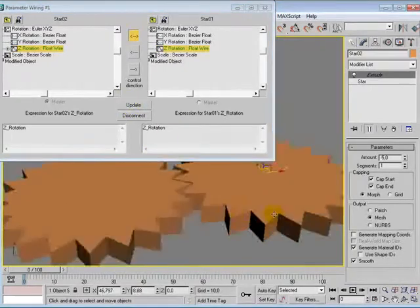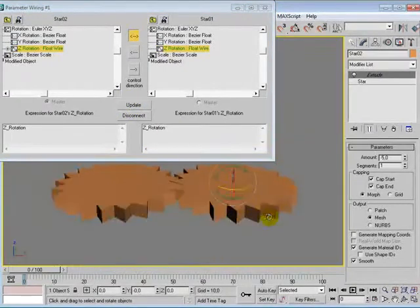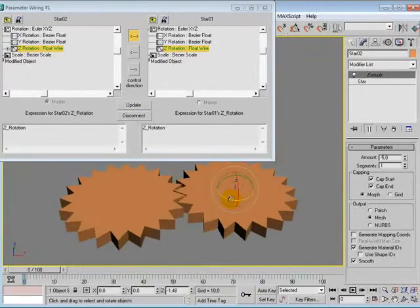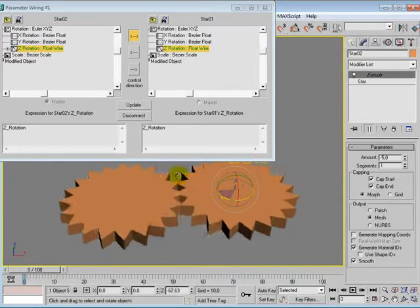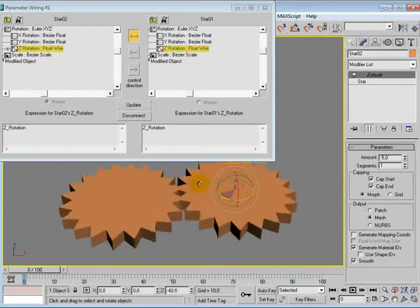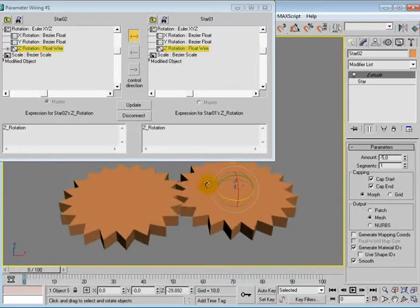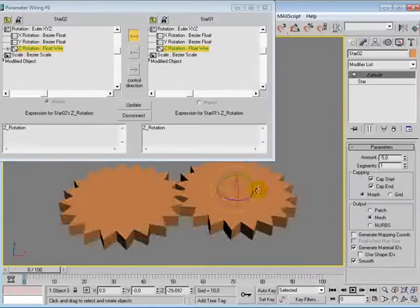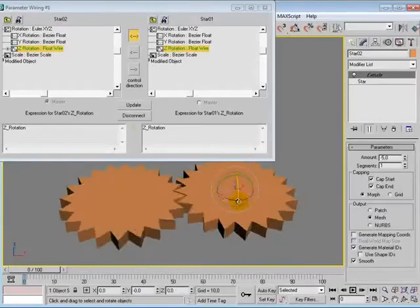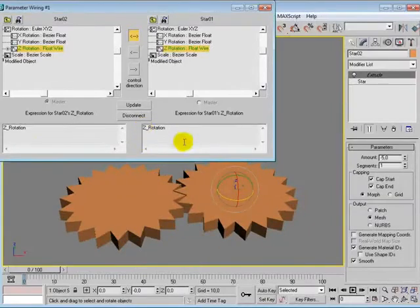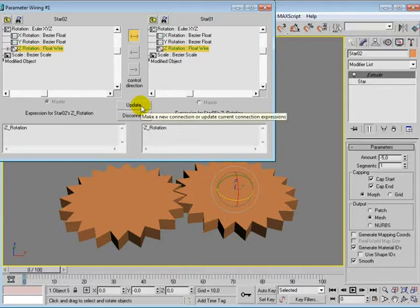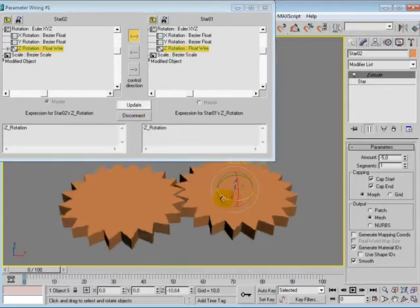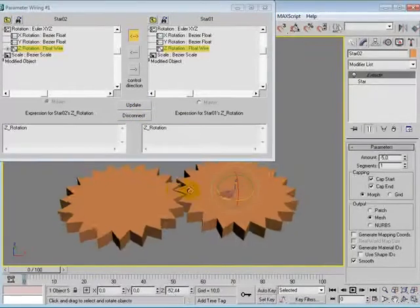Now they rotate the same. Both of them. We don't want that. As you can see, we want this one to rotate the other way when this rotates one way. So we can just put a negative sign in front of both of them and just click update. Now it works.